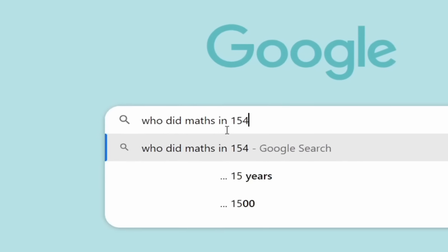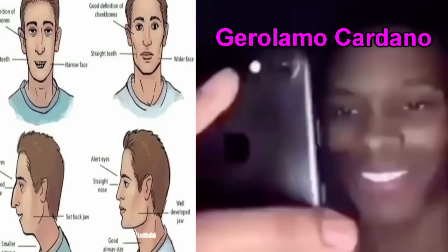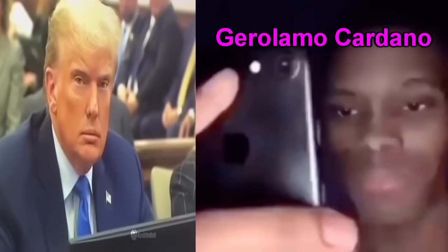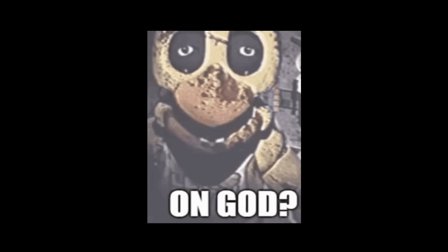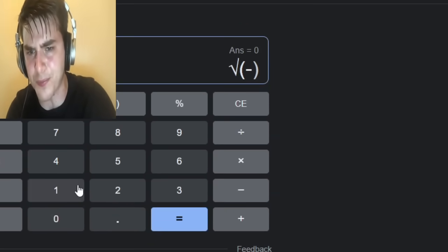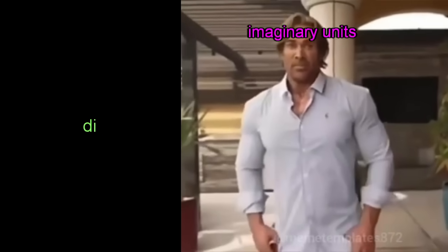So around 1545, a guy called Gerolamo Cardano went searching for square roots of negatives, and that's when he came up with i — the imaginary unit. i is the square root of negative one, which pretty much means that when you multiply i by itself, you get negative one. This may come across as a cap. When you try to square root negative one on a normal calculator, it'll spit an error back at you. But just hear me out — imaginary units are built different.